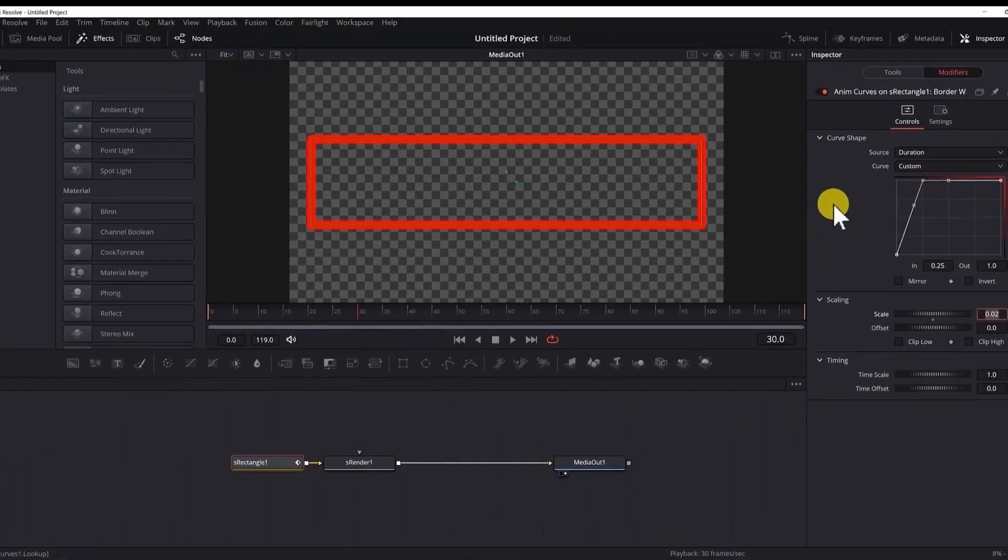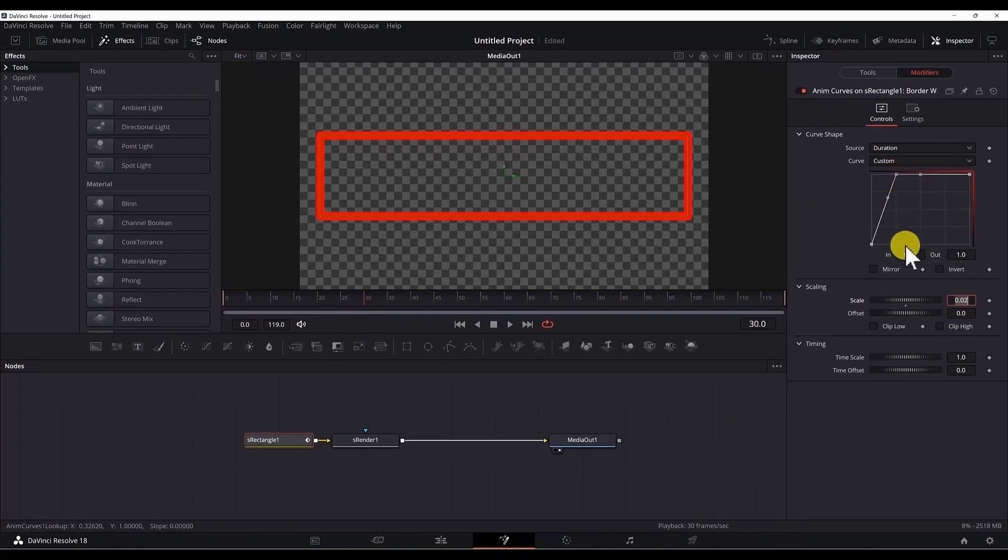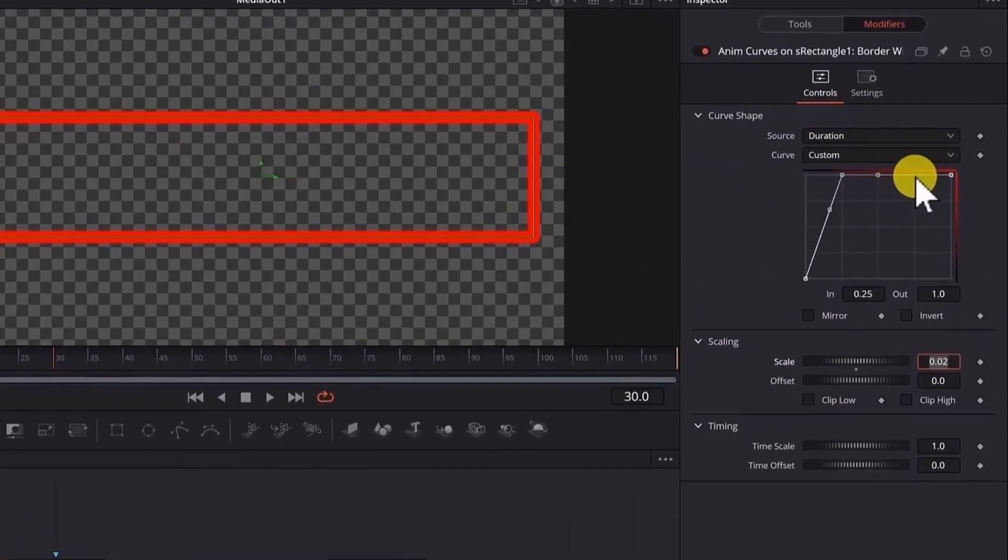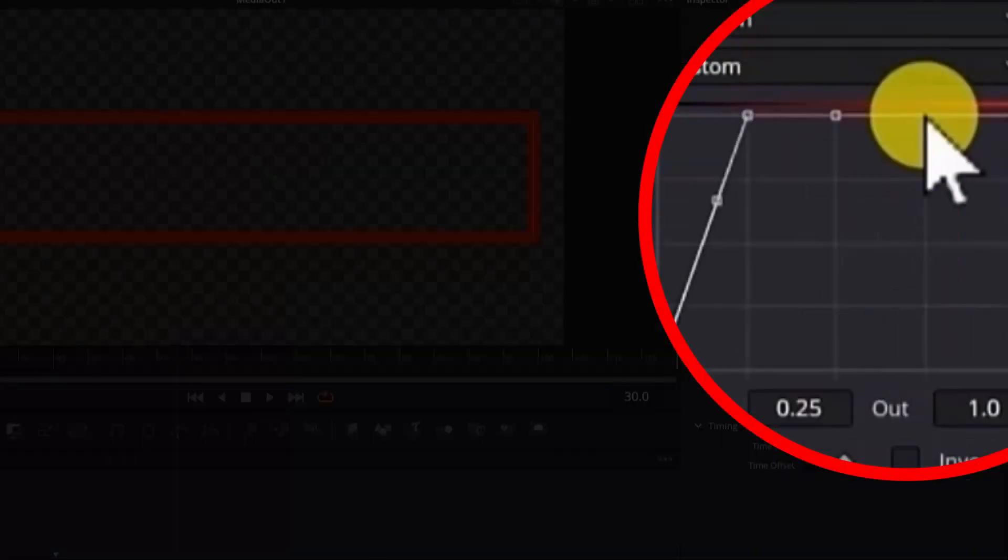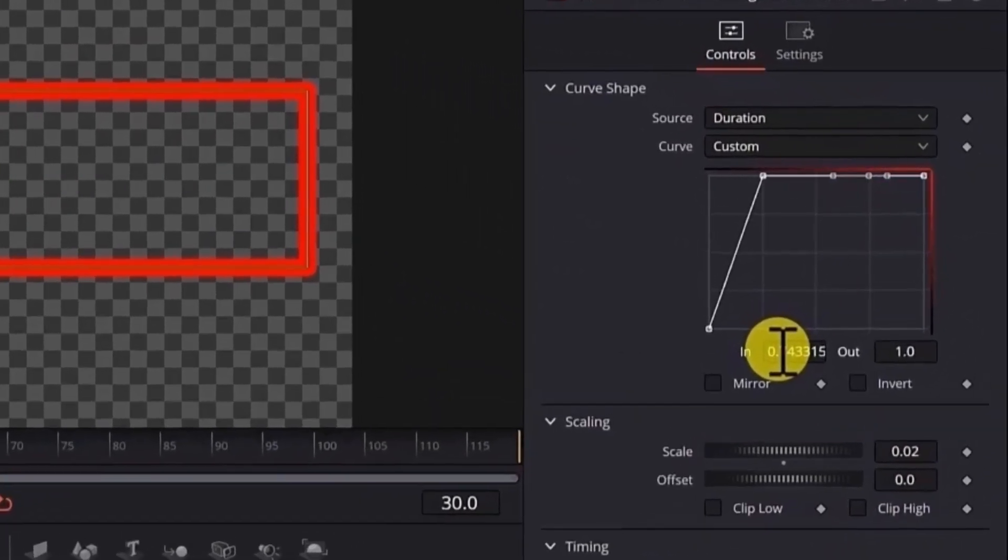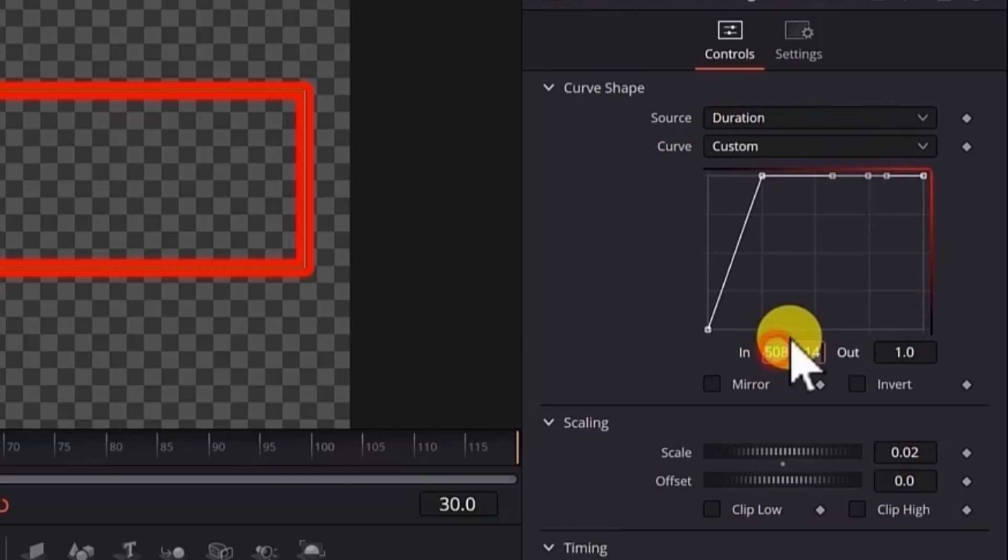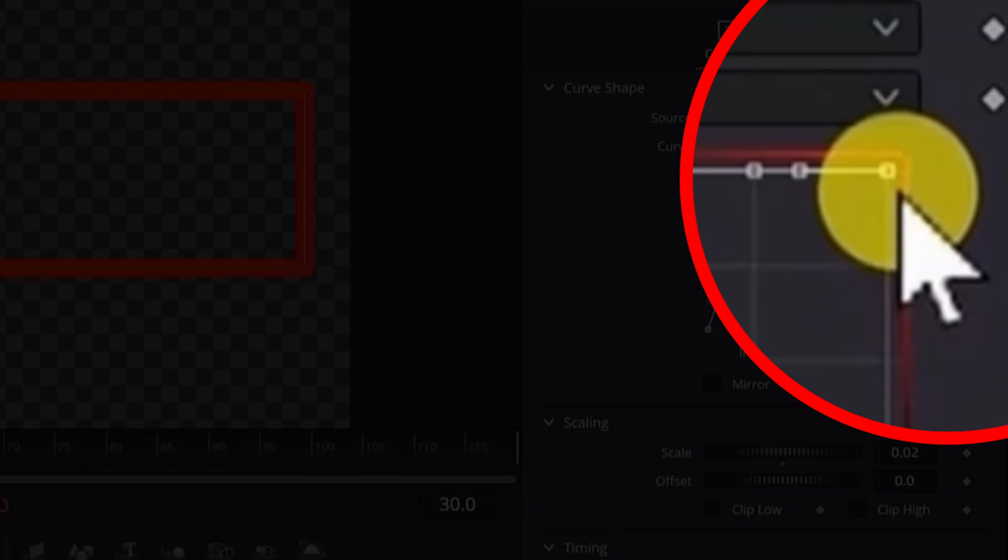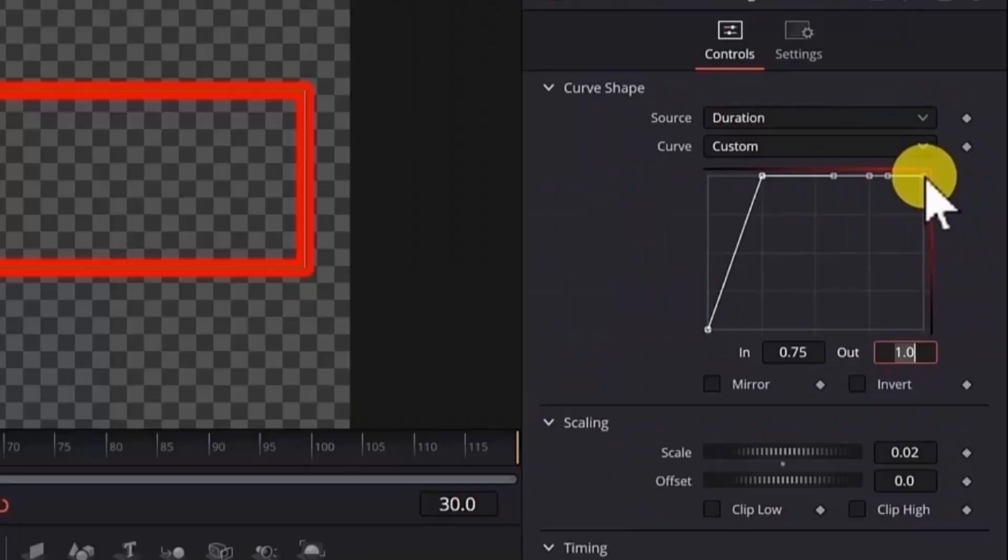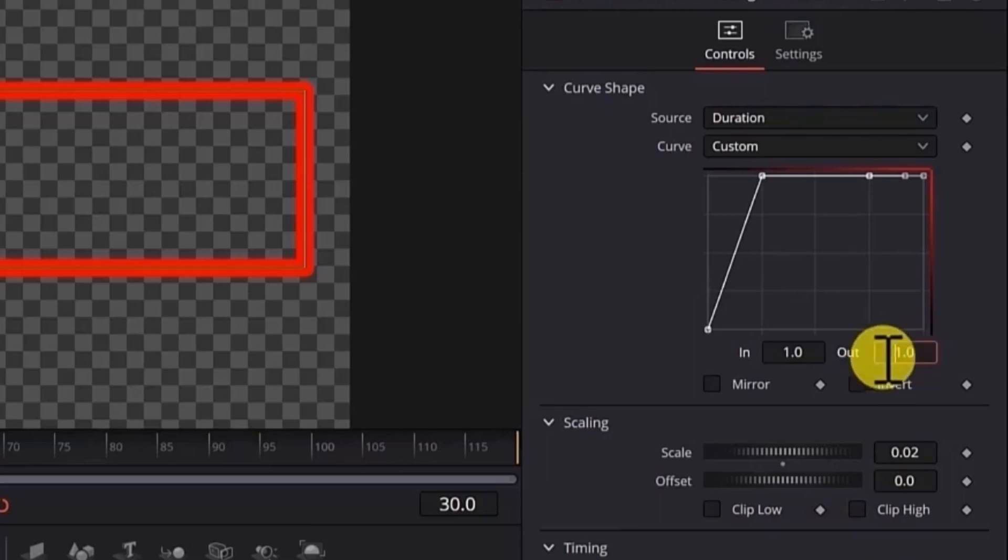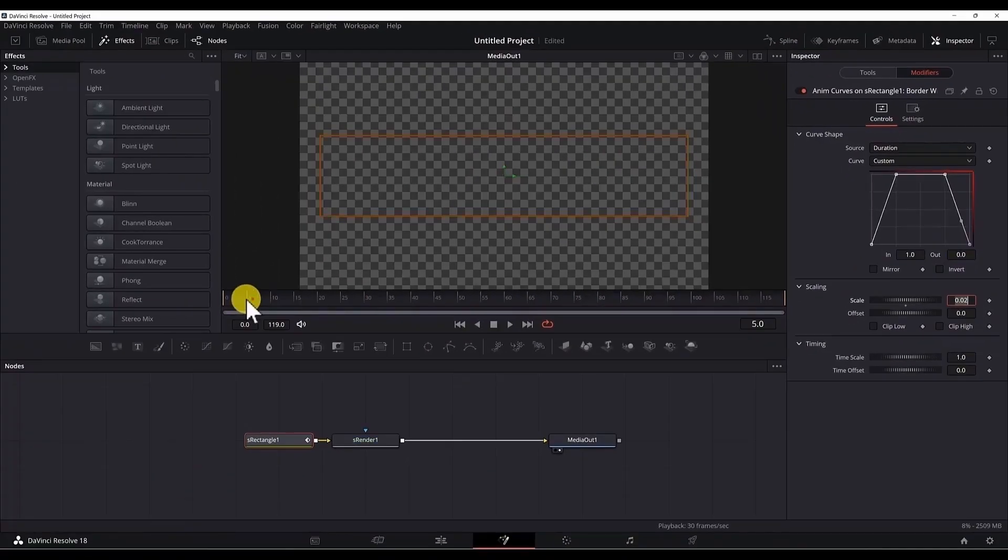We want the border width to stay at scale 0.02 until it reaches 75% of the duration of the clip. We will add another point here and type 0.75. And in the end, we want to set the scale to 0 so that the border fades out. So select the last point, which has a value of 1 for the duration. And for the scale, for the out input, we will put 0. Now if I play the animation, this is what we will get.